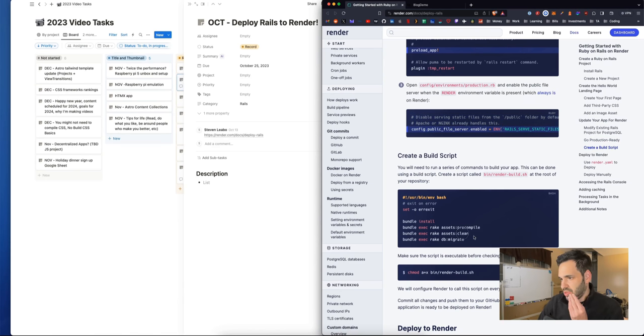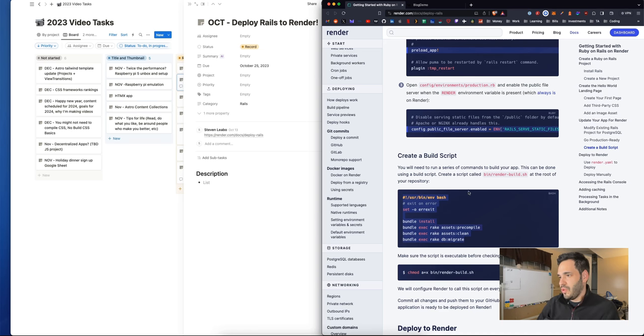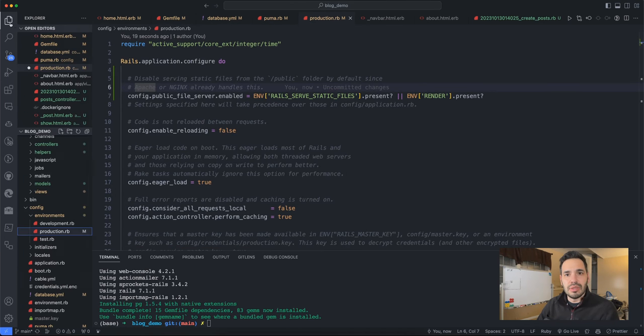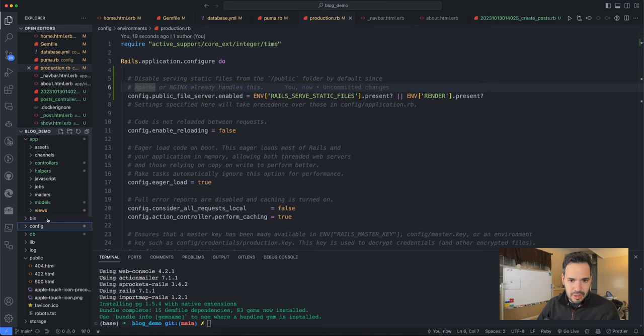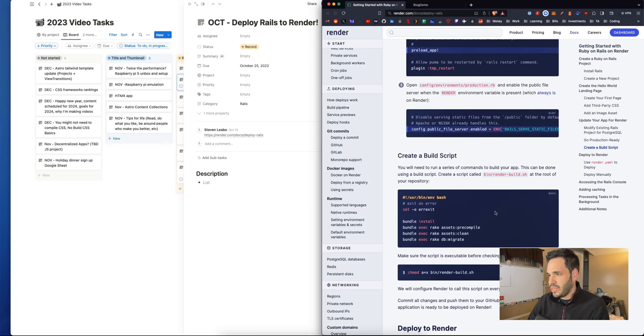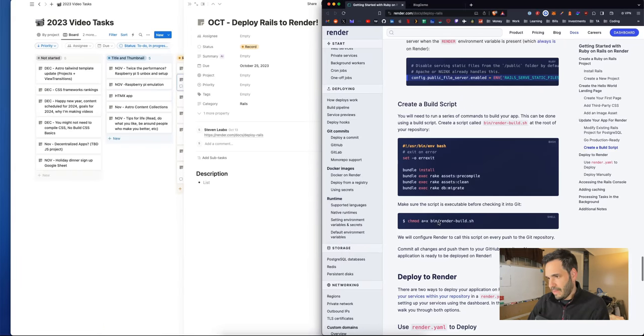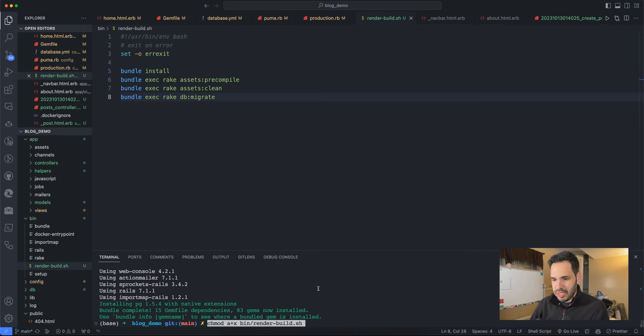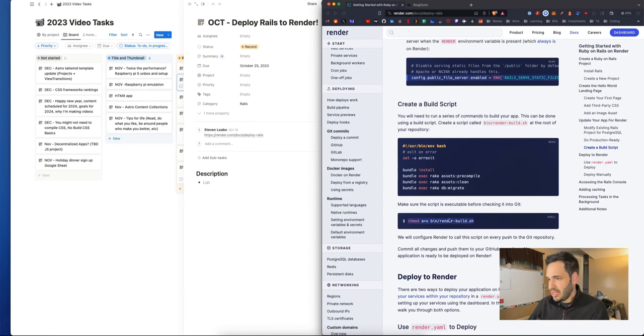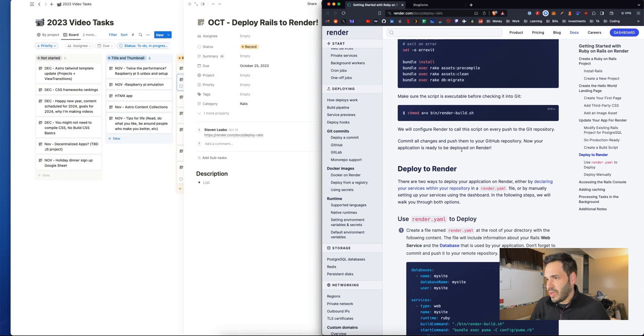Create a build script - you'll need to run a series of commands to build your app. This can be done using a build script. Create a script called bin render dash build sh. Make sure the script is executable before checking it into git, so we want to make sure the permissions are set with the chmod. This will configure render to call the script.